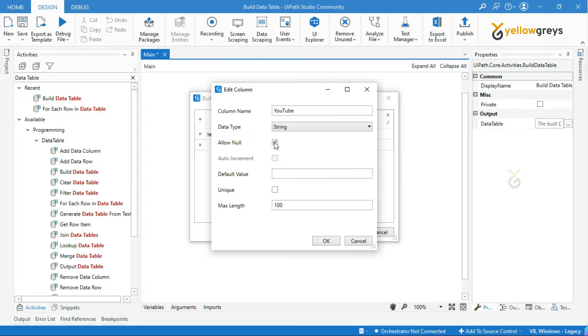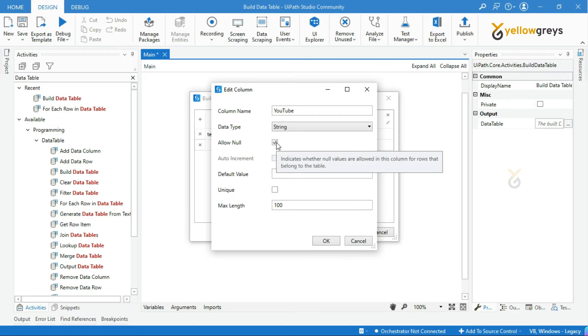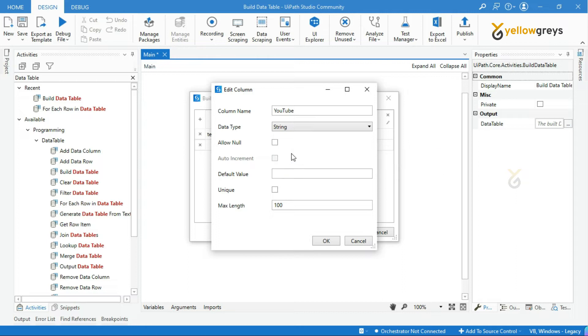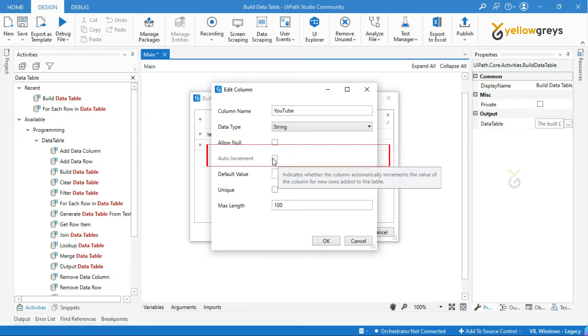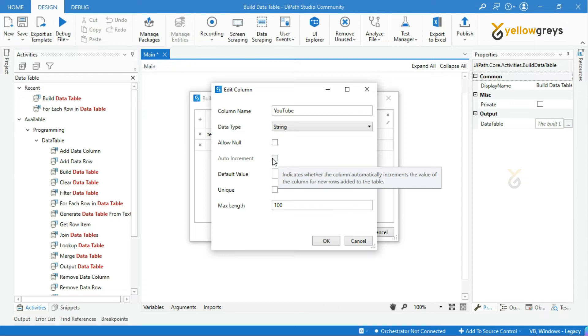Next is allow null checkbox. If this checkbox is selected, you can store null values into this column rows. Next is auto increment. This checkbox will be displayed if you select integer data type. If you select integer as a data type, the value of this column is automatically incremented by one every time a new record is added.